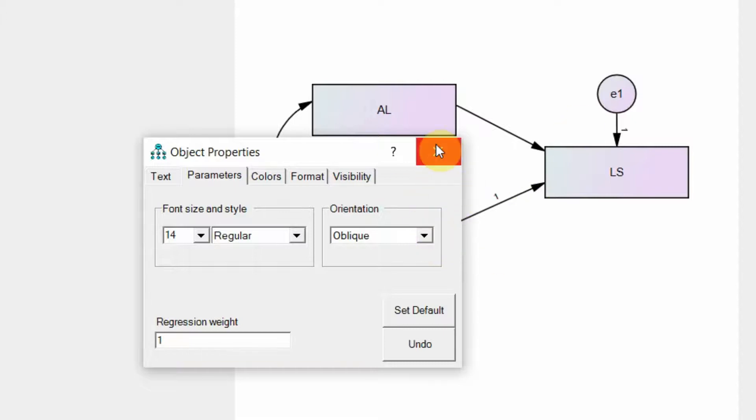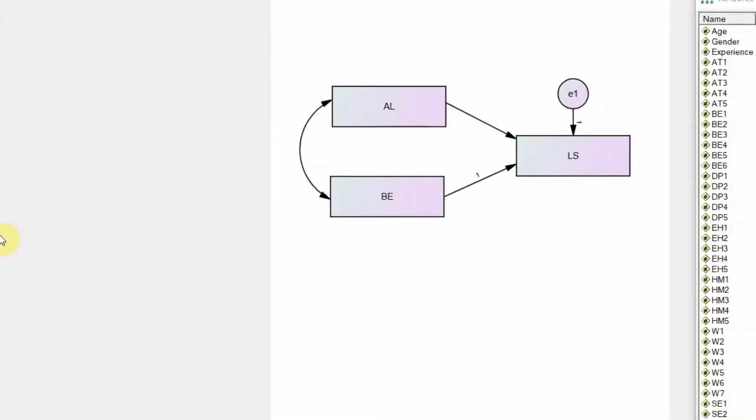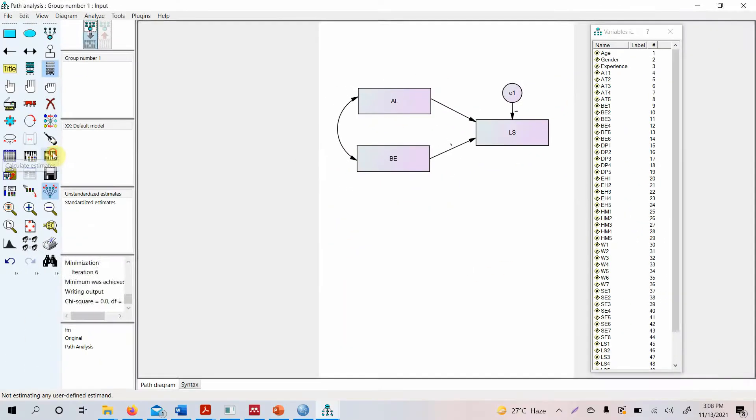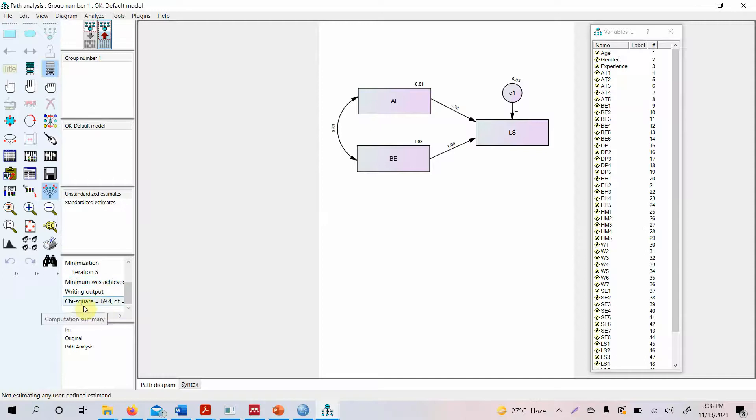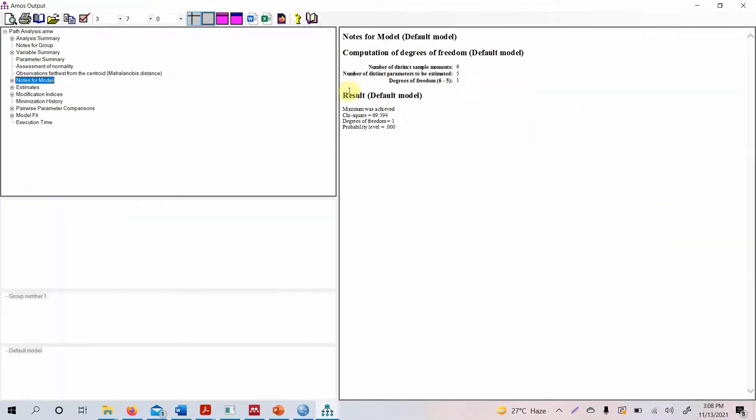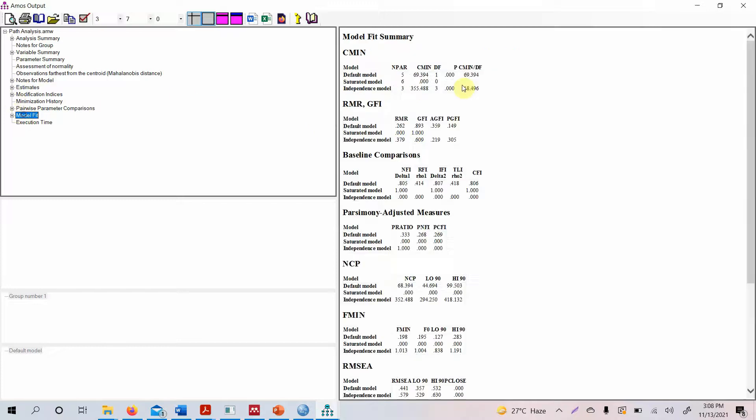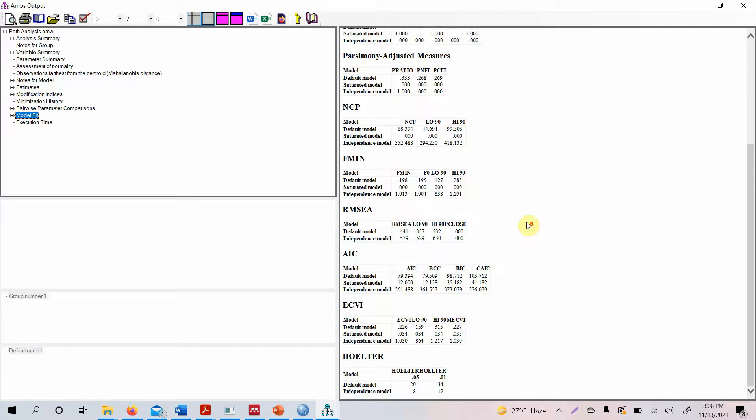So we run the model again and now look at this. Here now you've got one degrees of freedom, so you can have a look here. You can estimate your model fit, but there are few things that we need to consider before using this particular output as a model fit.